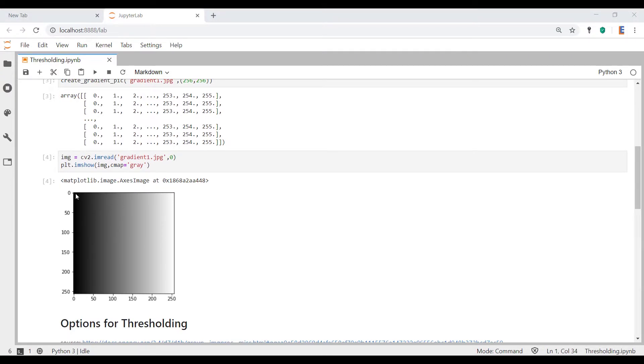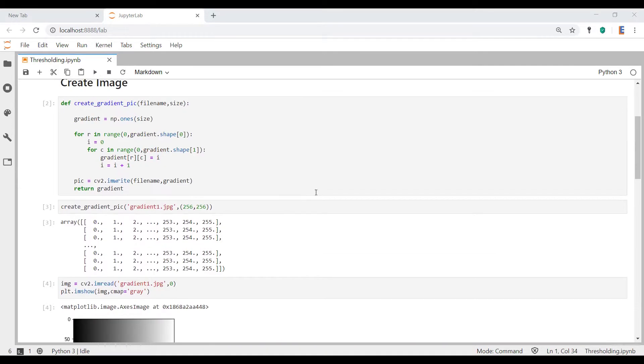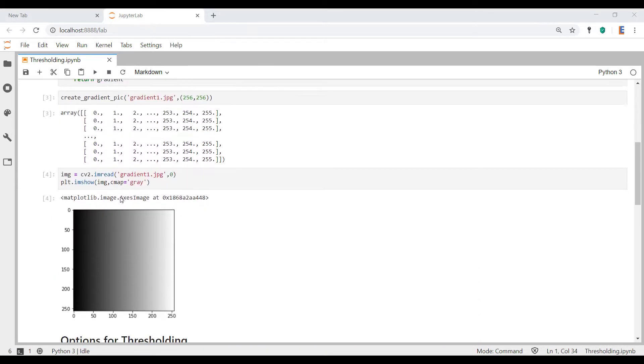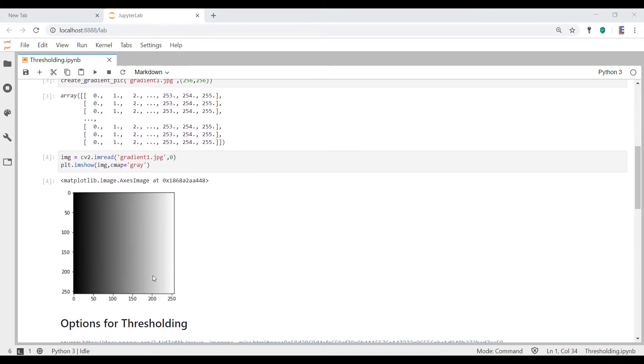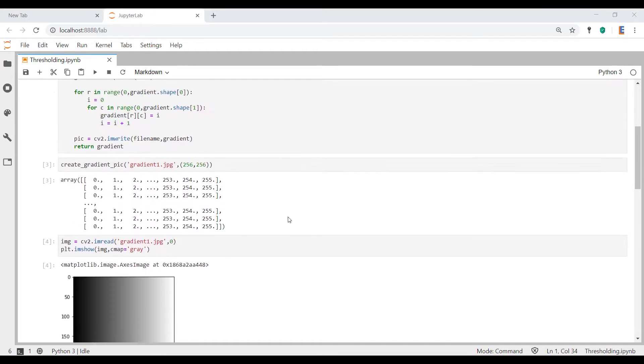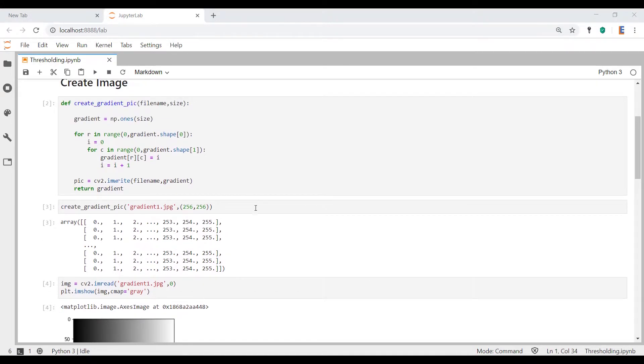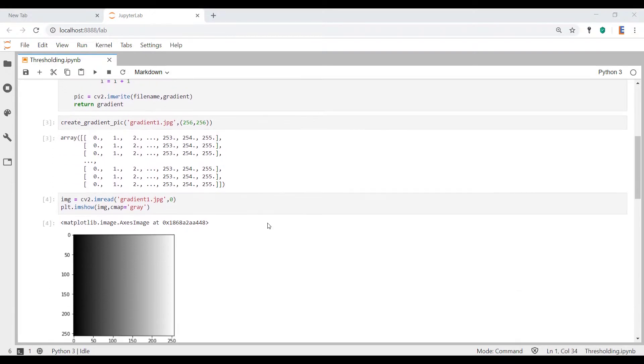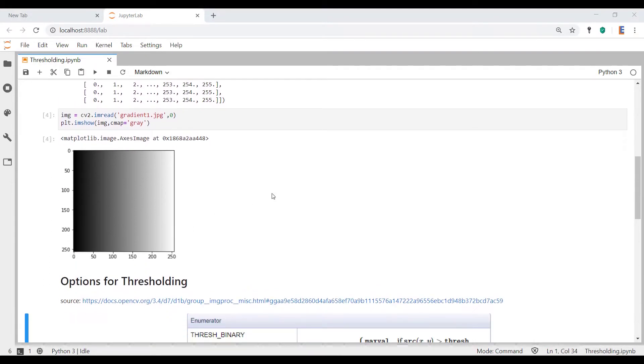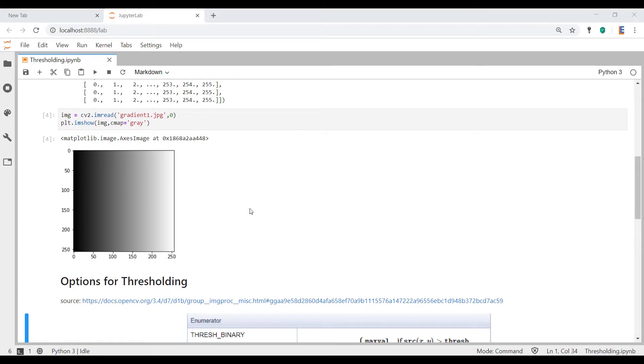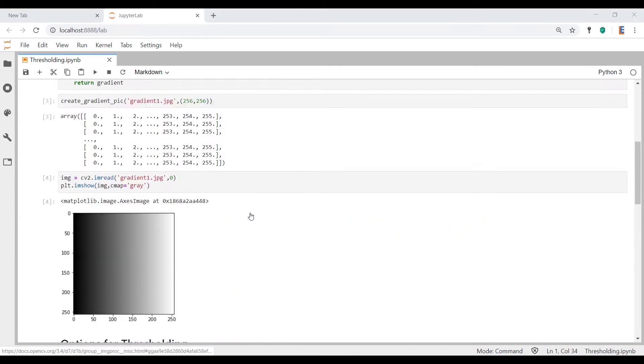with it varying from black to white, from left to right. And essentially, this picture is the representation of this matrix that you see here, where you've got a whole bunch of zeros on the left and 255 on the right. Now the reason we did this is because it's a lot easier to explain this thresholding function using this picture than anything else.